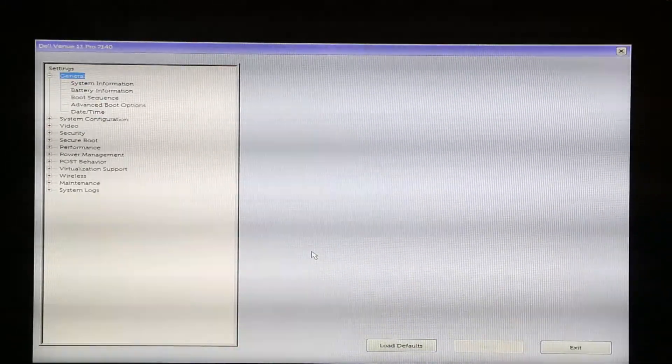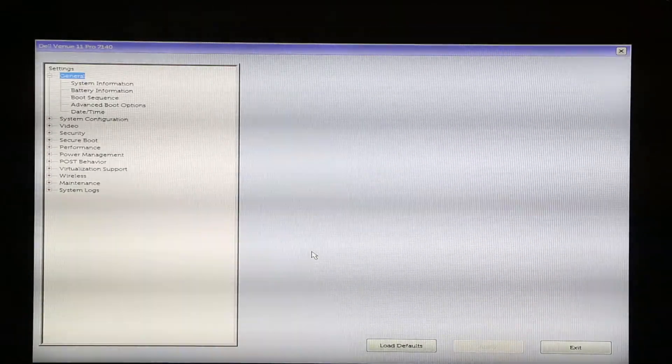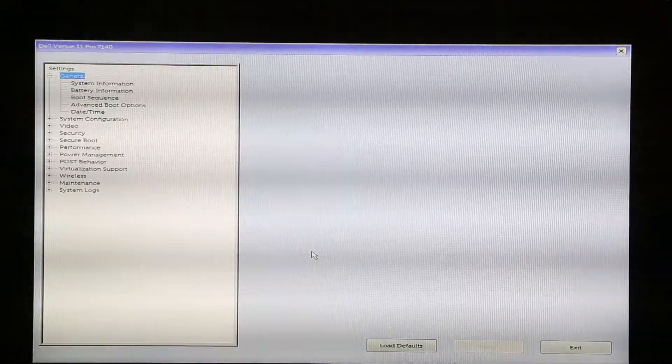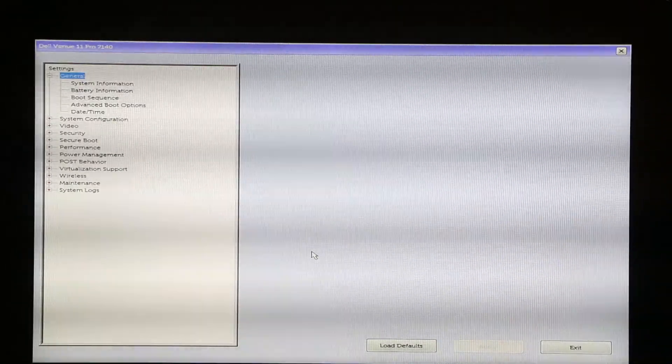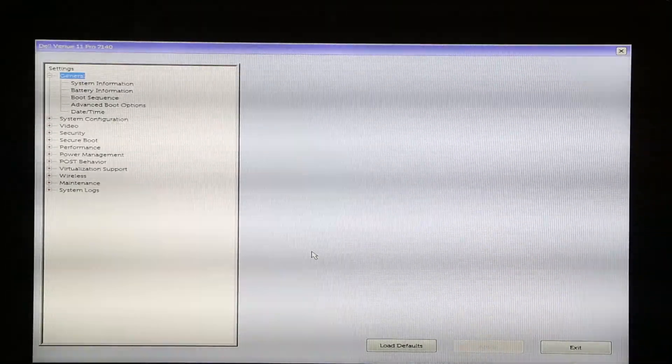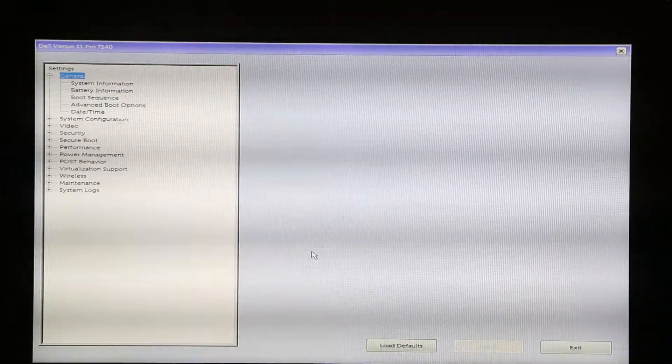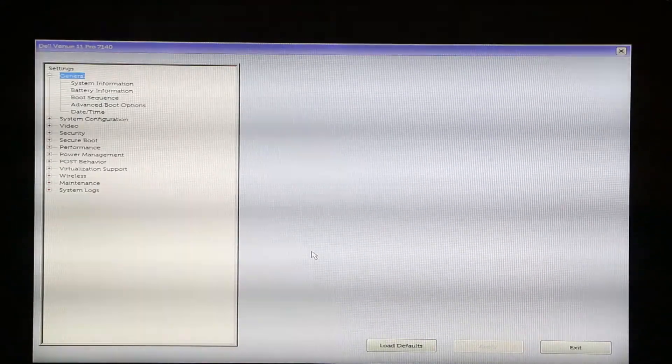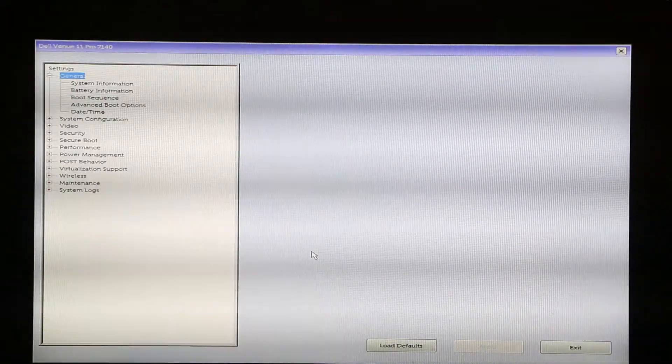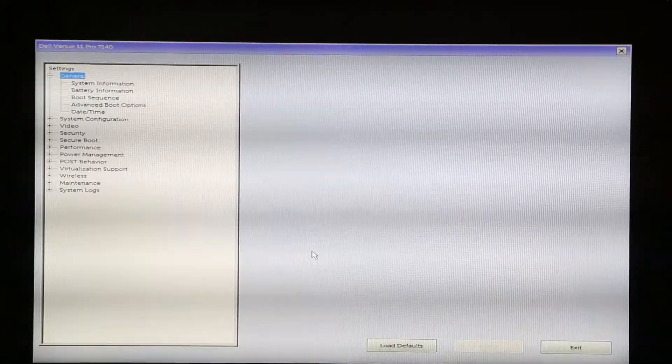Otherwise, if you just press Enter, it's gonna say 'wrong password'. If this video was helpful, press that like button and don't forget to subscribe. Thanks for watching.